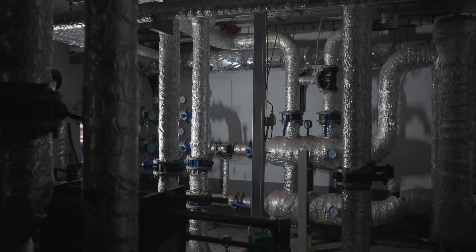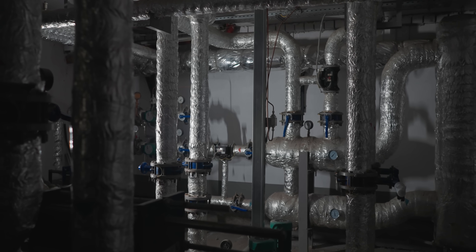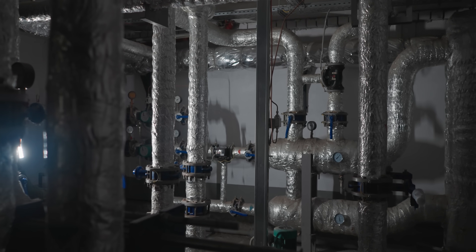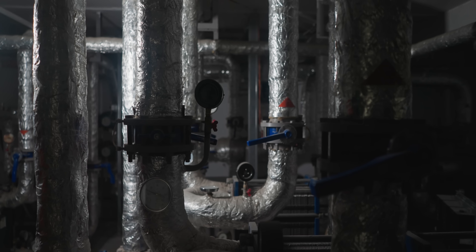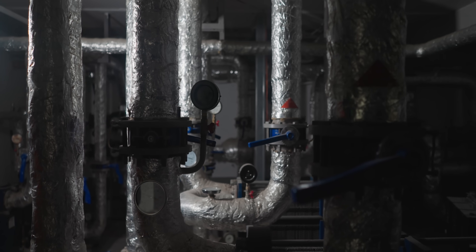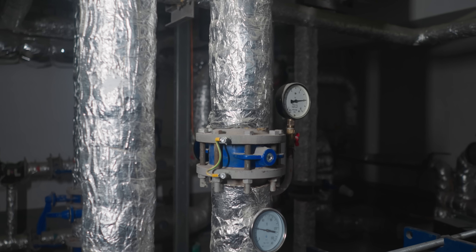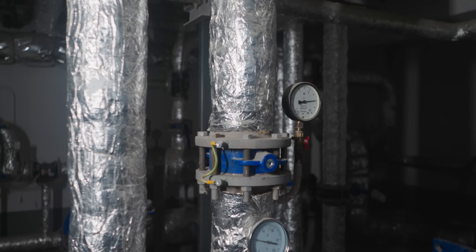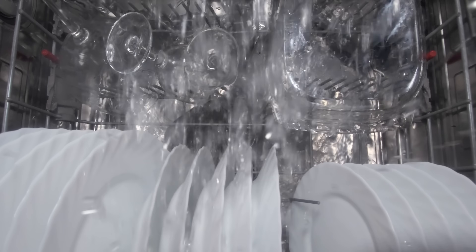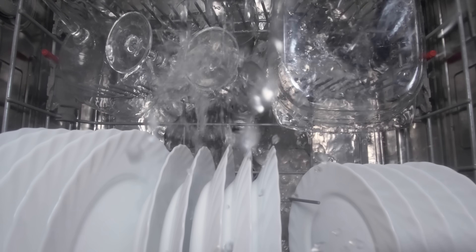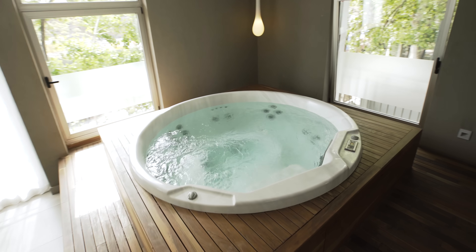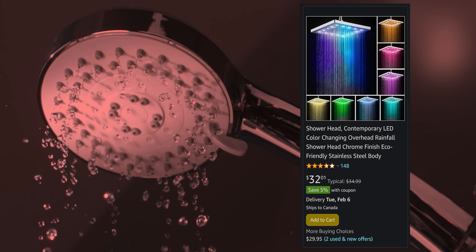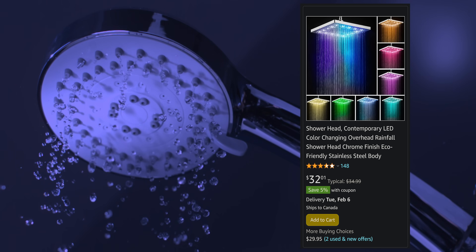As a more easily digestible analogy, kernels provide the low-level plumbing that your software hooks into. The pipes underneath your house might not be all that interesting, but they allow you to make tons of choices as to what you're going to hook them up to without caring whether it's a dishwasher, a jacuzzi, or that cool RGB showerhead you found on Amazon.